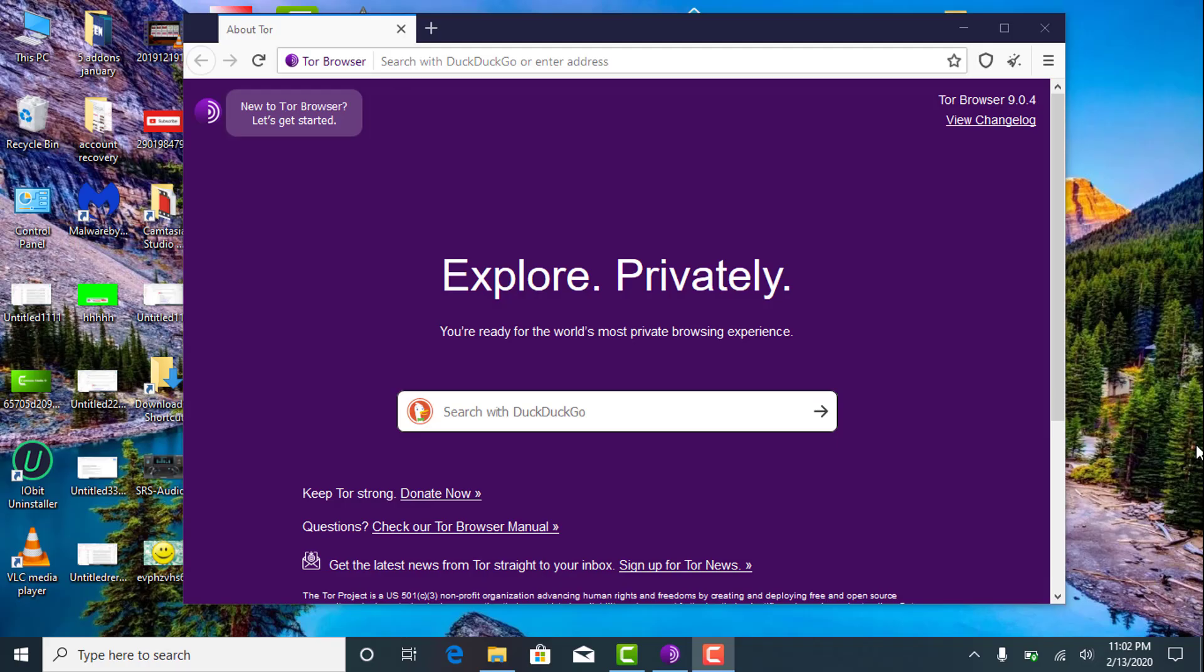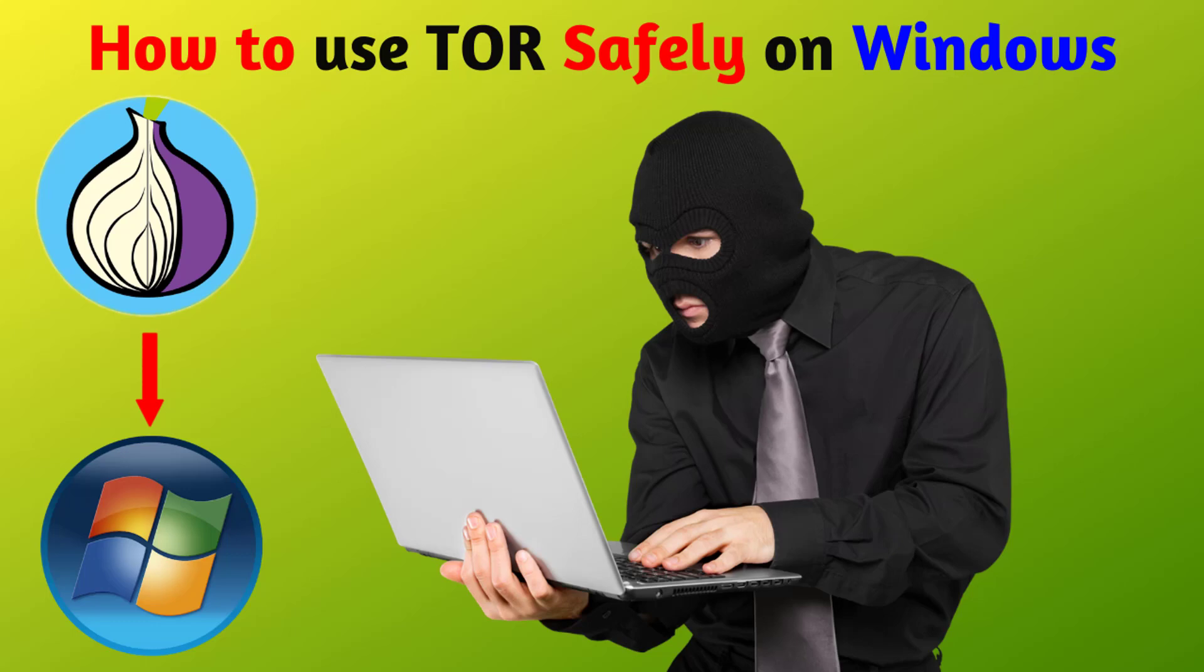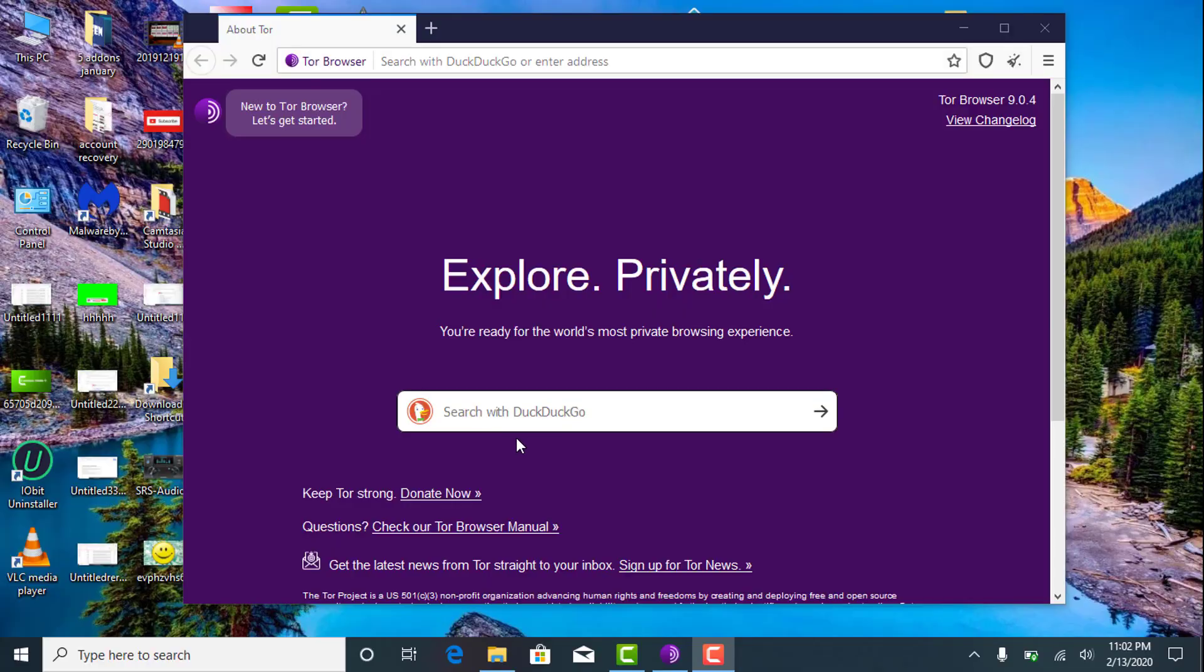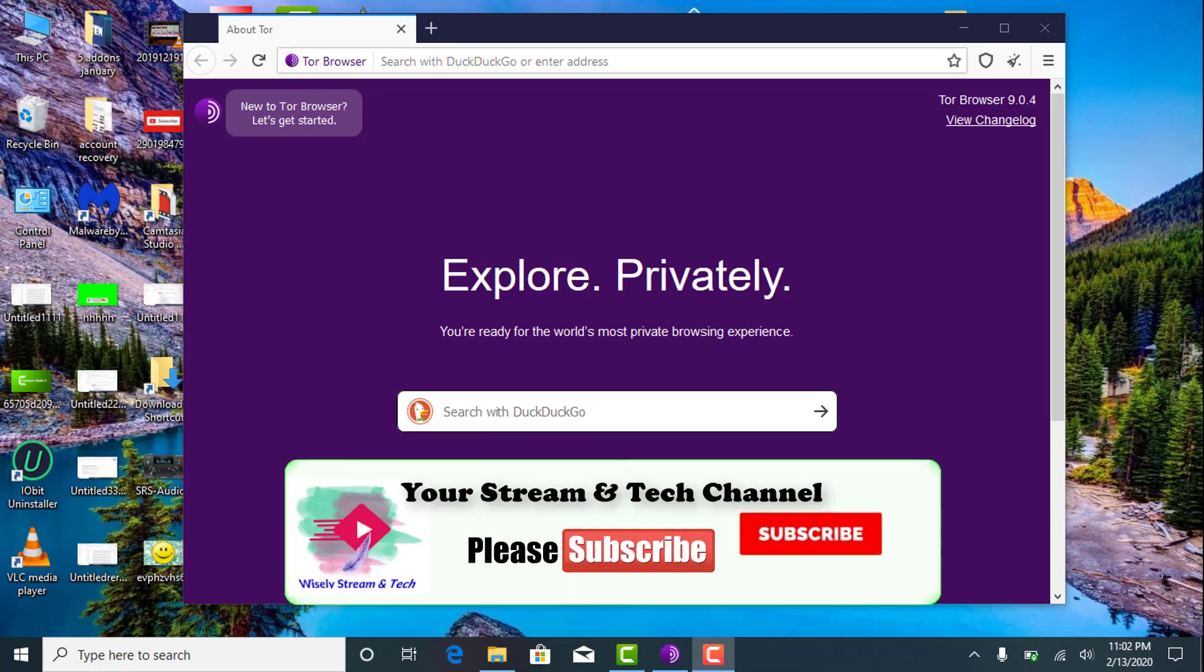Hi there, welcome to my channel Wisely Stream and Tech. Today in this video I will be showing you how to use Tor browser on Windows. You might have come across the usage of Tor browser on